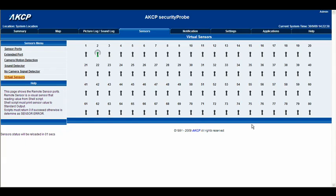Hello there and welcome to another AKCP tutorial. Today we're going to be having a look at virtual sensors once again. This time we're going to be having a look at the SNMP-GET within the virtual sensor interface.